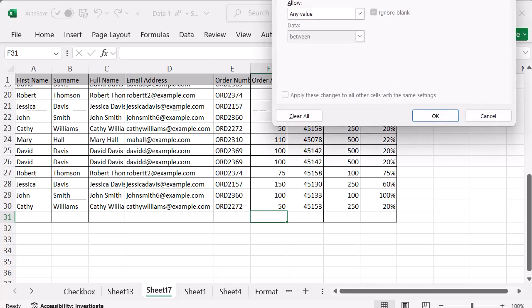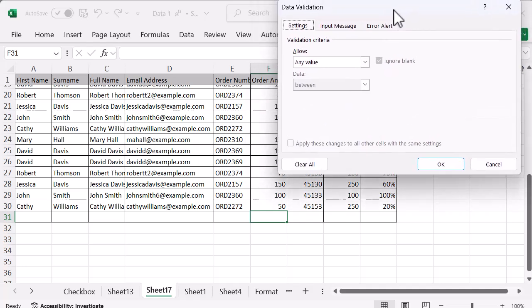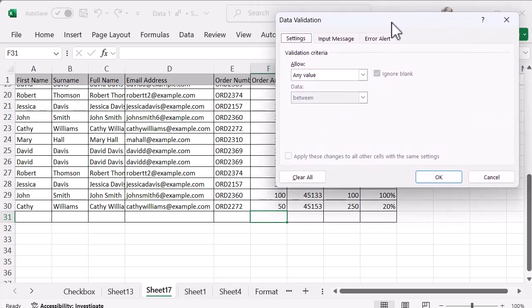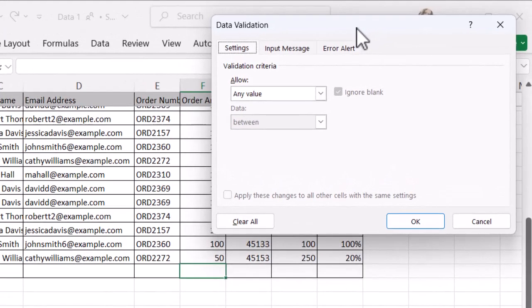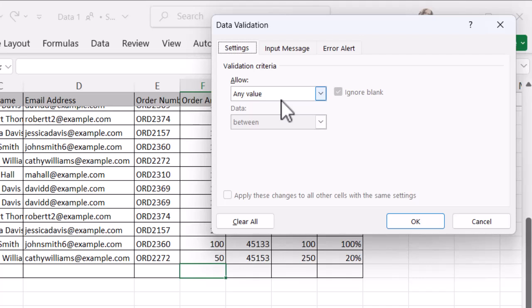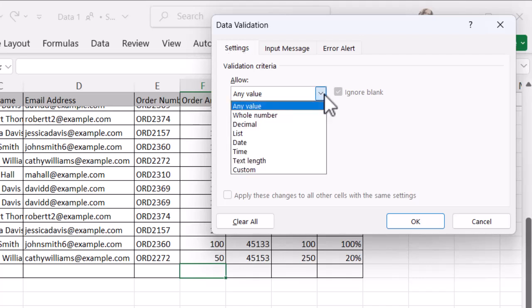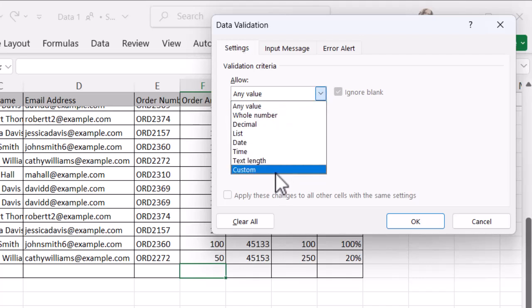I'm going to click on that option and I'm just going to pull that box down so we can fully see it in the recording screen. I'm in the settings tab and I'm going to go to the allow drop down. It's currently set as any value and I'm going to change that to custom.